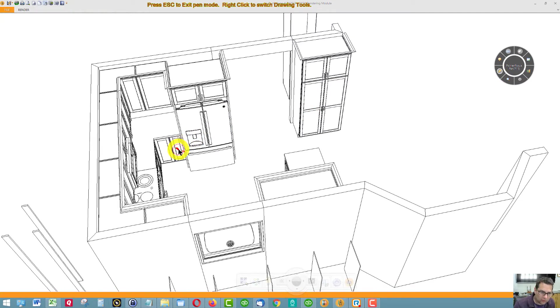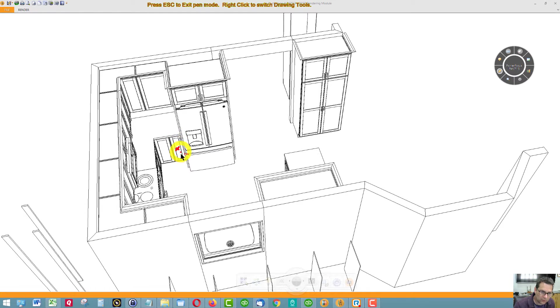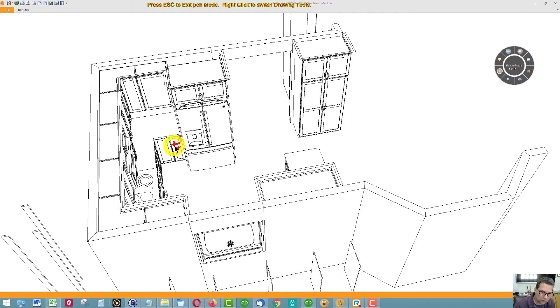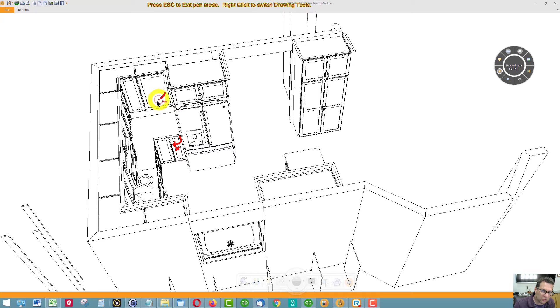This cabinet here is going to be used for cookie sheets stored on a vertical. The door is going to swing open to the left. This cabinet door is going to swing open to the left.